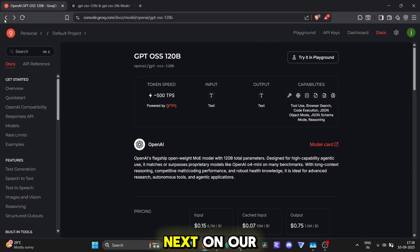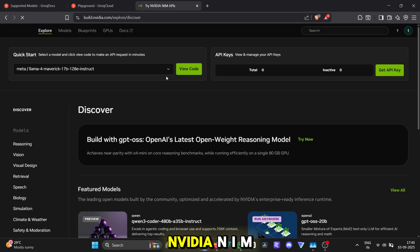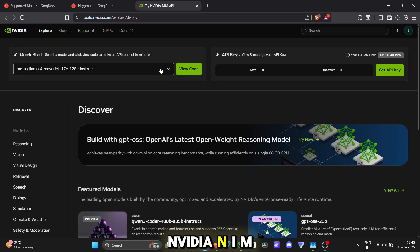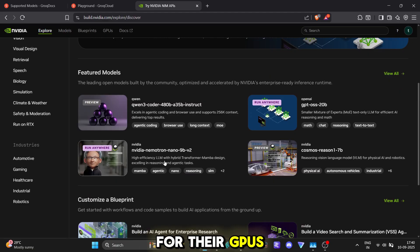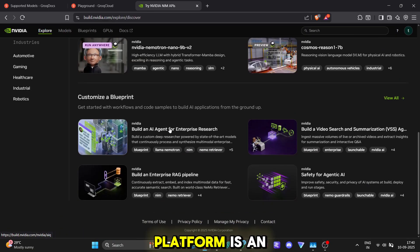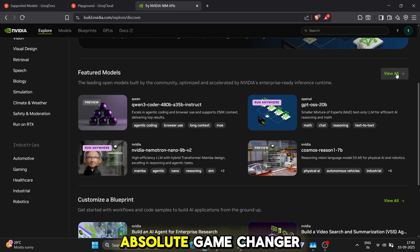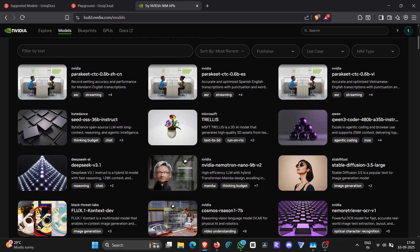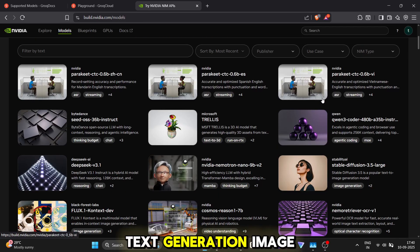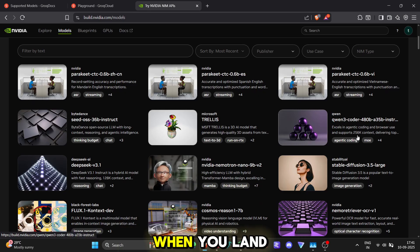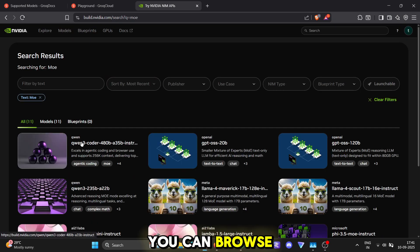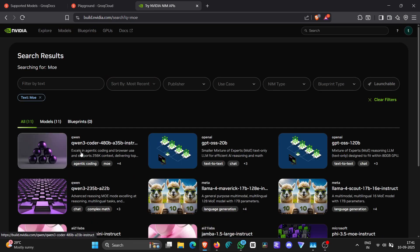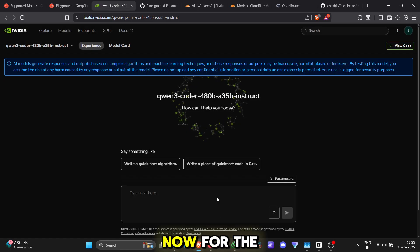Next on our list is a monster in the industry, NVIDIA NIM. You know NVIDIA for their GPUs, but their AI platform is an absolute game changer. They've got models for everything: text generation, image creation, you name it. When you land on their site, you can browse through all these incredible models. Find one you like and click to use it.